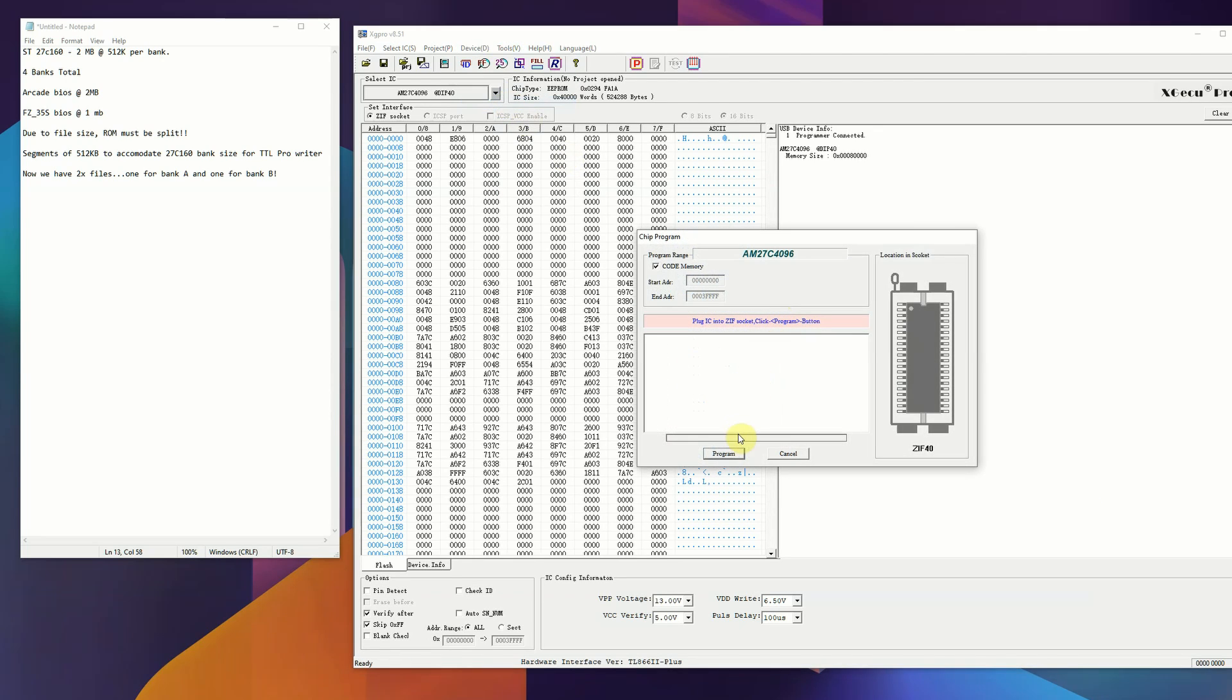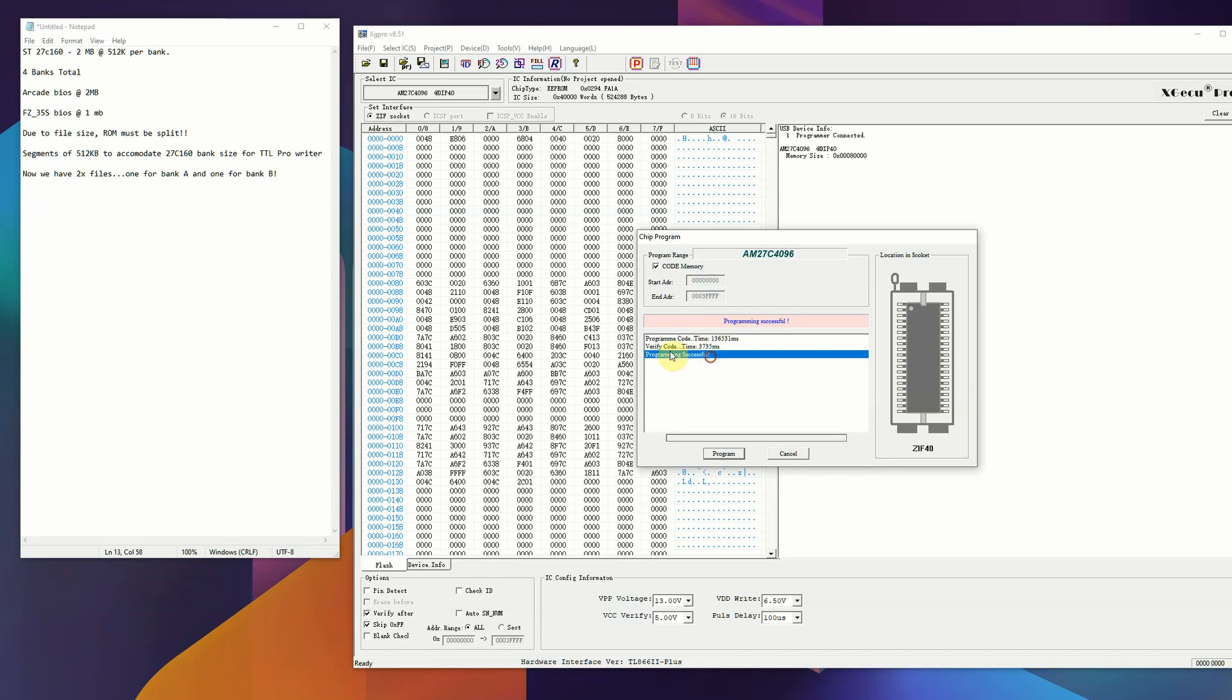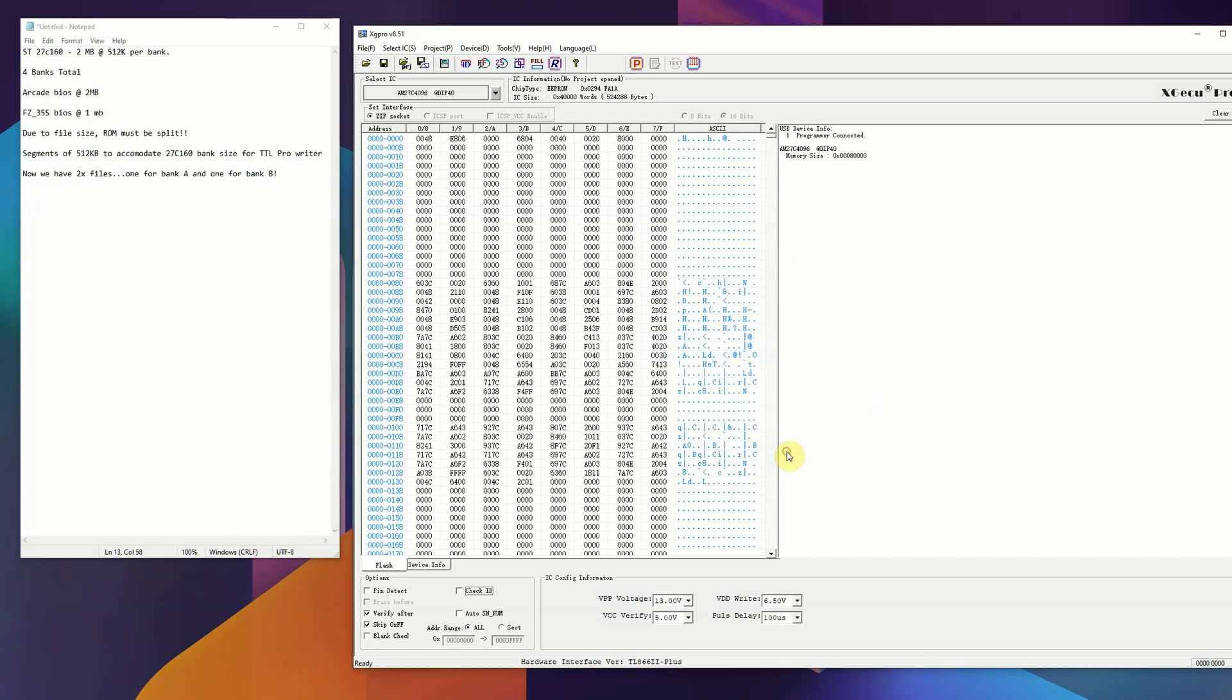I did do this in time lapse. It probably takes like two to two and a half minutes to burn the chip. Once that is done burning, the program is going to check all the data on the chip against the file you imported into XG Pro. If you get confirmation that it's 100% data match, you know that you're good to go. At least on that burn, the data is a one-to-one copy.